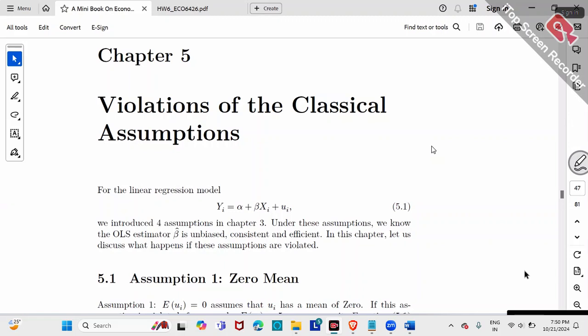Let's review our assumptions. Assumption one: E(ui) = 0, zero mean. Assumption two: variance of ui is constant sigma squared. Assumption three: ui and uj have zero covariance, zero correlation. Assumption four: xi and ui have zero correlation — basically our signal and noise have no relationship. Let's talk about all of them one by one.